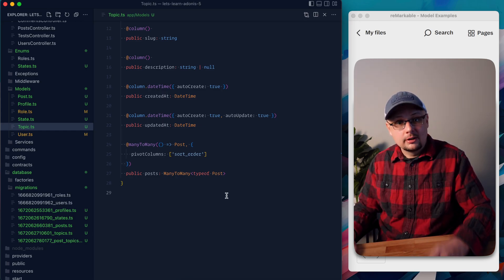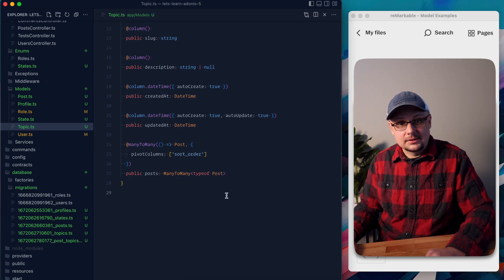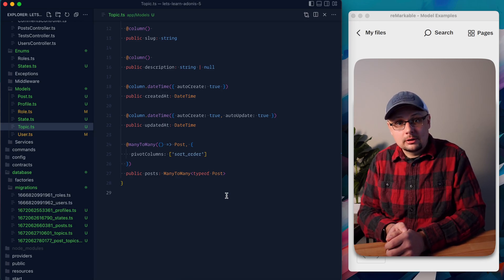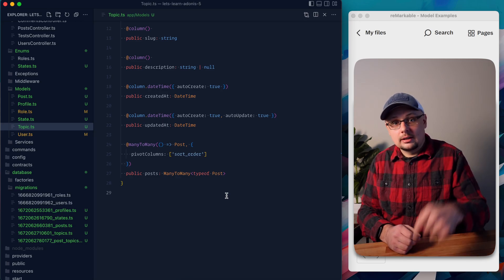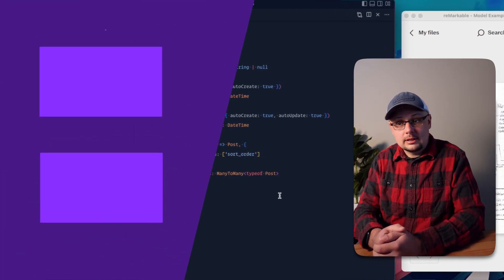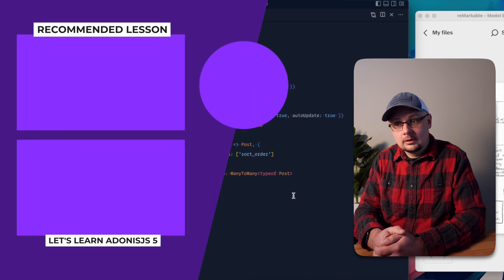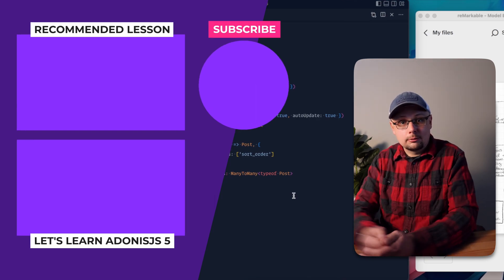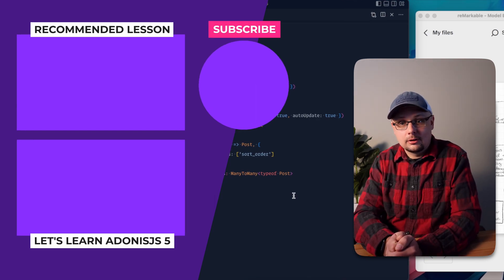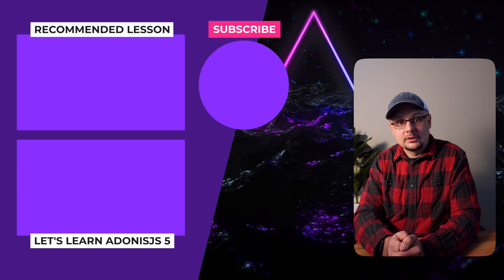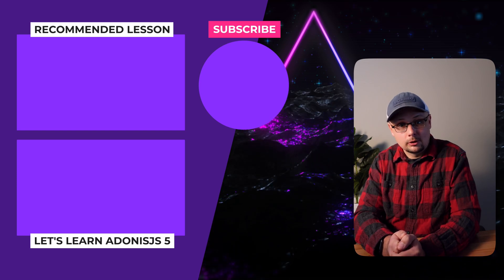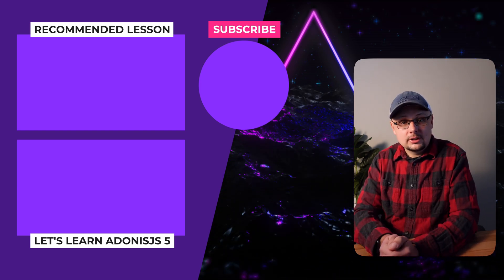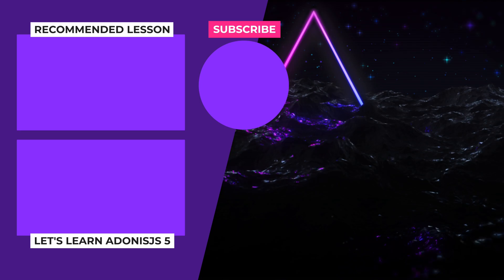We're good to move on to CRUD work in the next lesson. If you enjoyed this lesson or learned something new, please consider hitting the like button and subscribing. Next we'll move on to CRUD work with our different models, then into relationship CRUD work after that. Thanks for sticking around — I'll see you all on the next one.